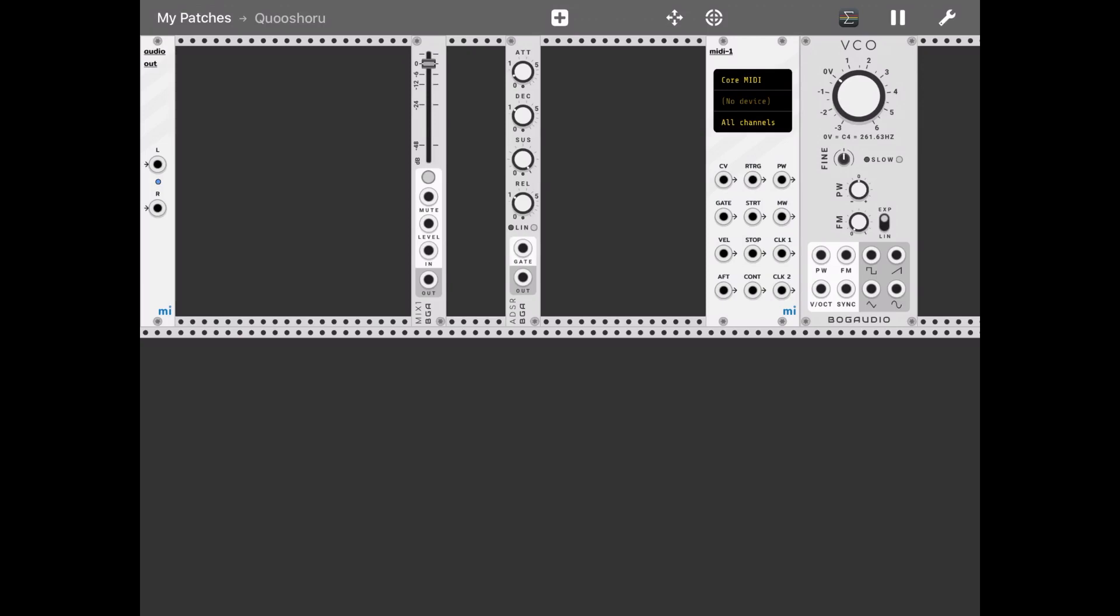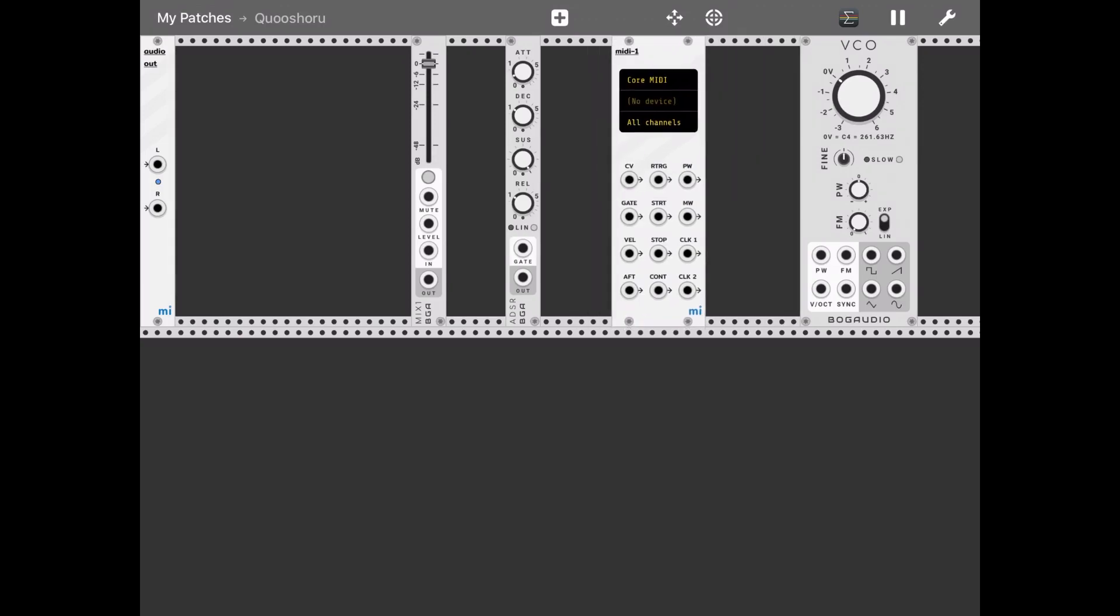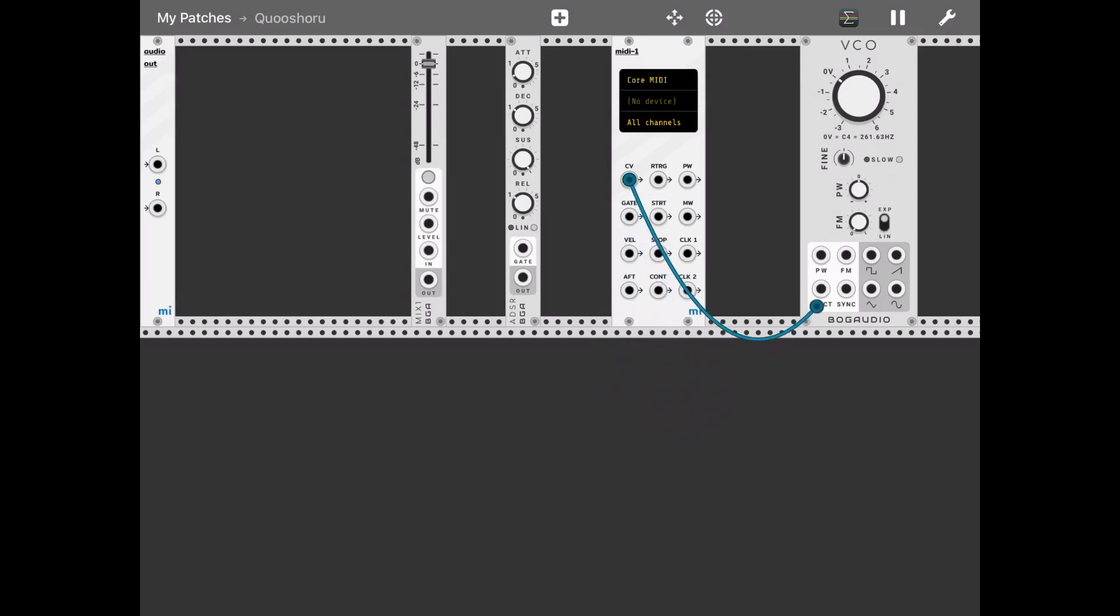So let's connect the CV of the MIDI plugin to the V-Octave of the VCO. Then let's select the output from the VCO as a sine wave into the mixer as a level.